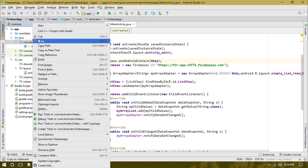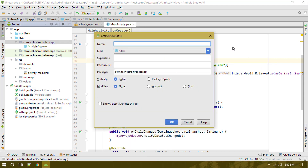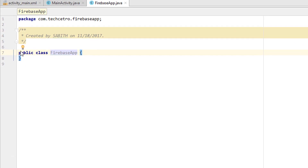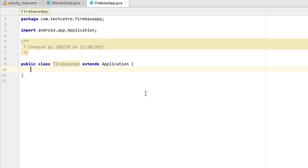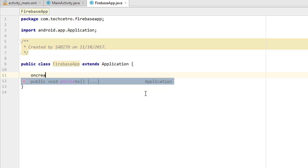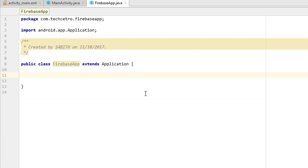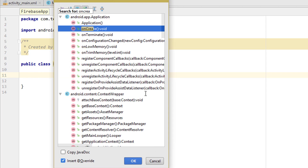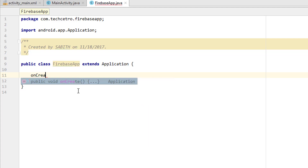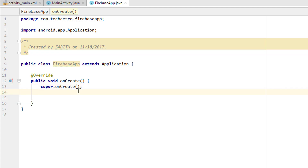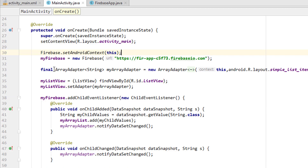We simply create a public Java class with the name `FirebaseApp`. Now, extending it as `Application` means it will spread to all other activities and every single part of the Android app. We can then type `onCreate` — you can get it by pressing Control on the keyboard and searching for the `onCreate` method, or simply type it manually. After `super.onCreate`, we paste the same line: `Firebase.setAndroidContext`.